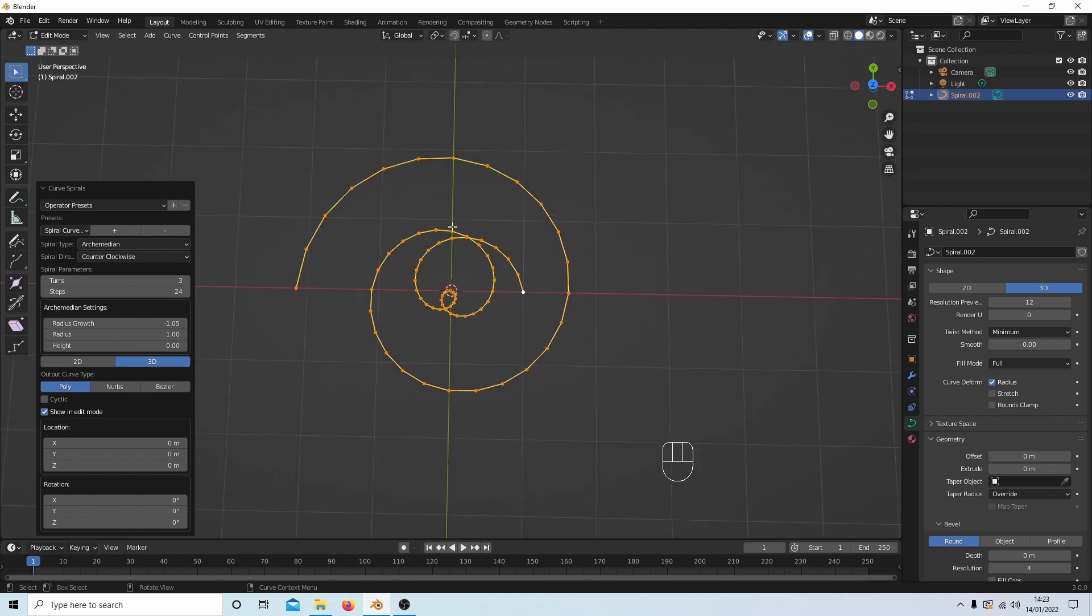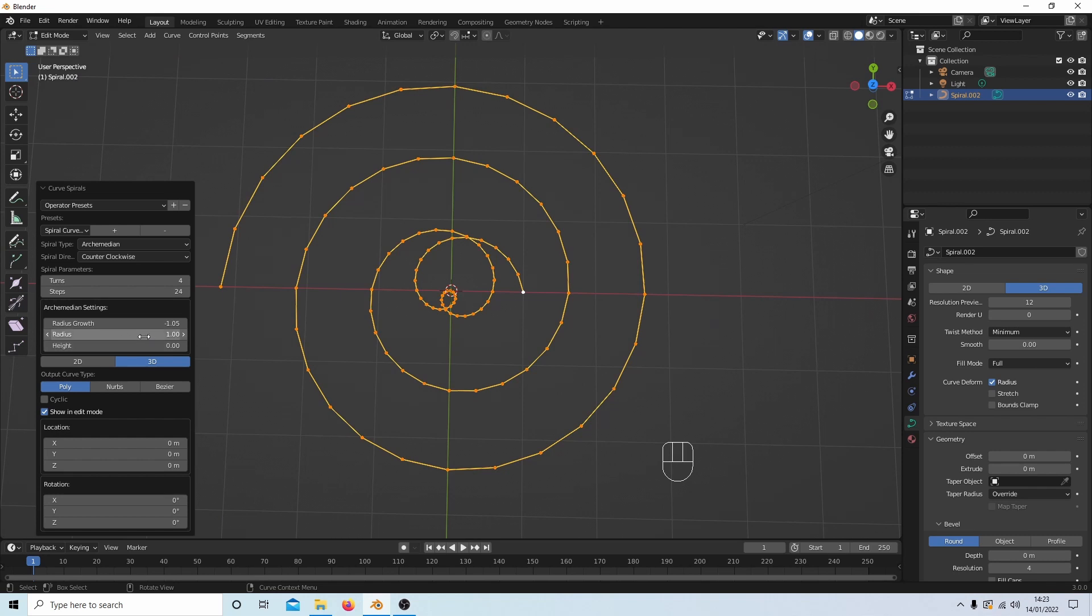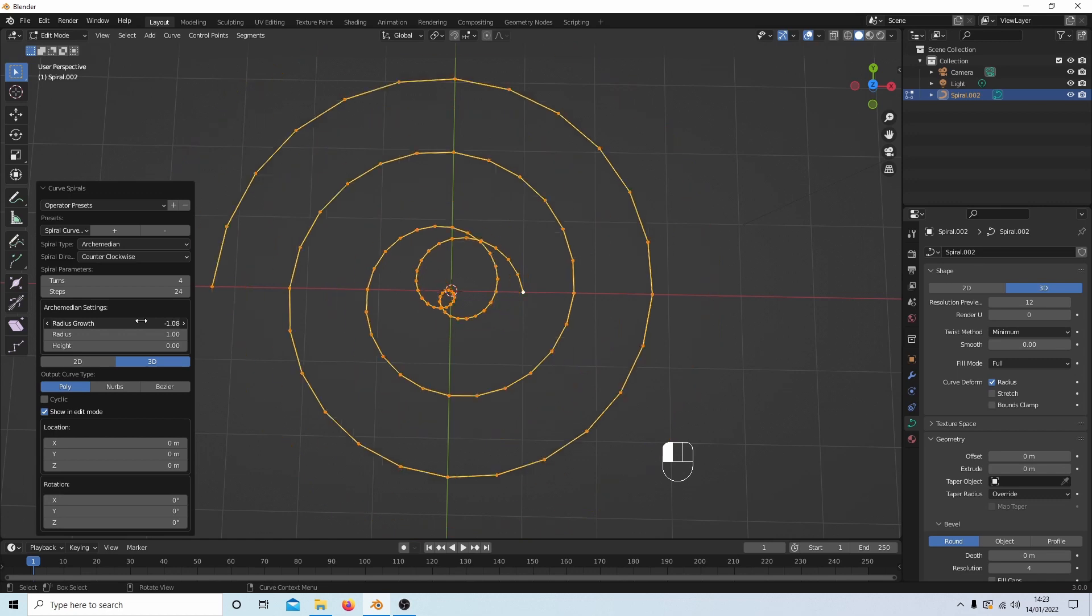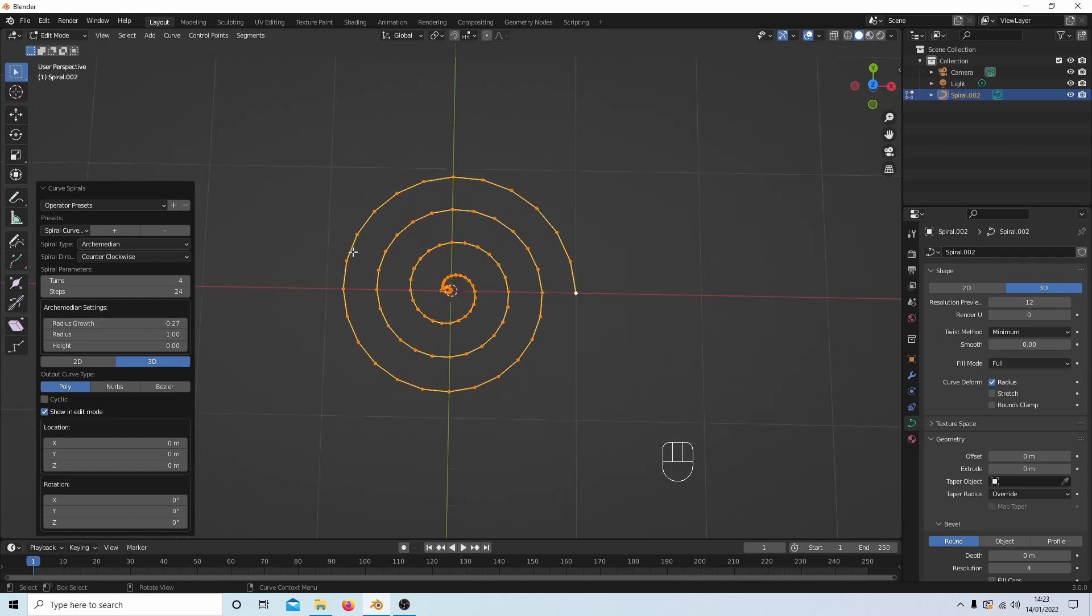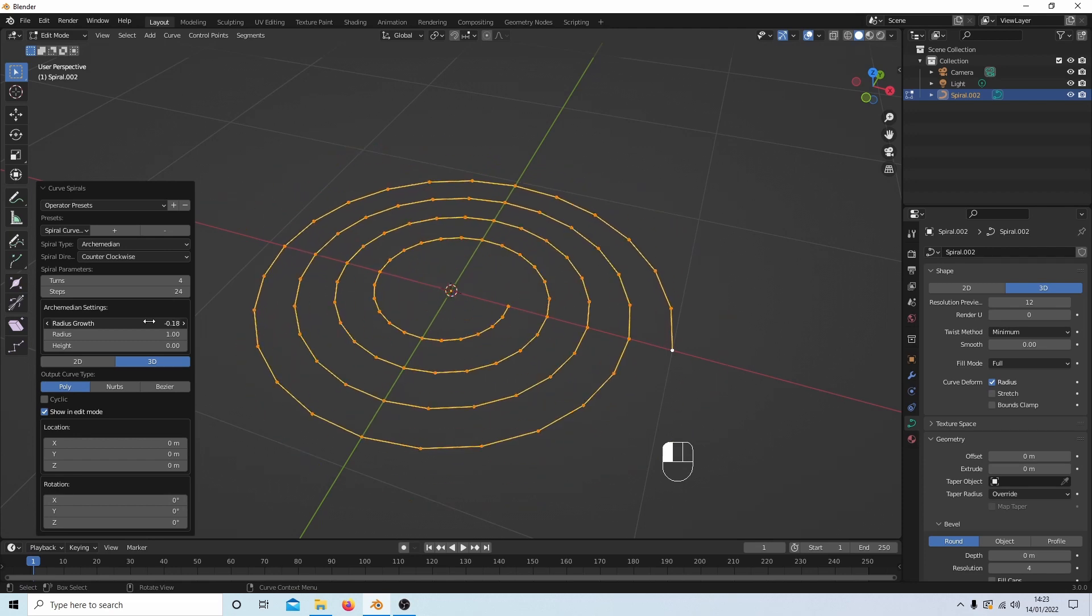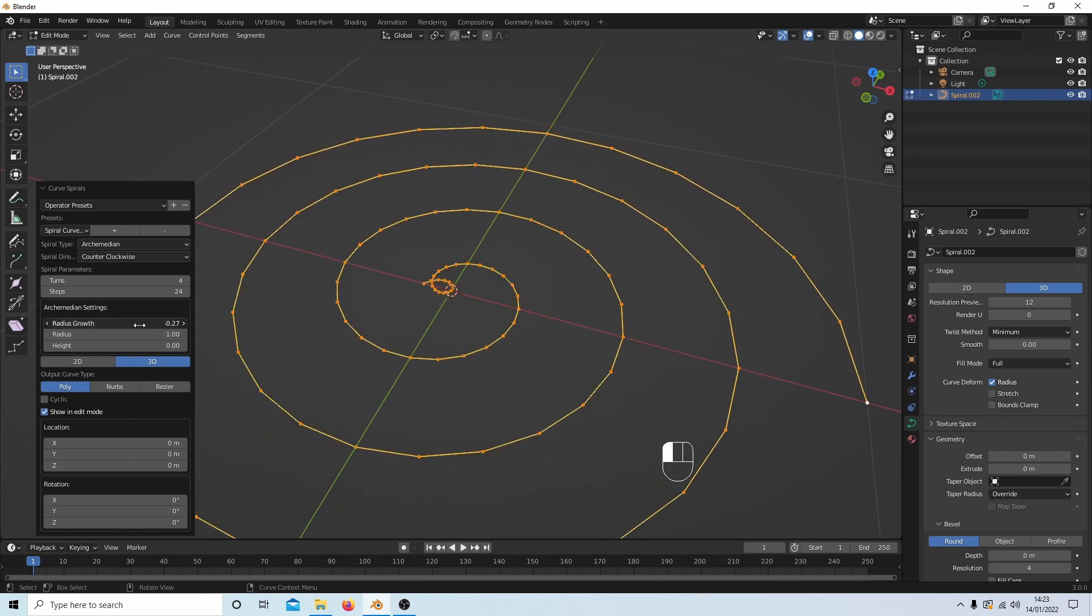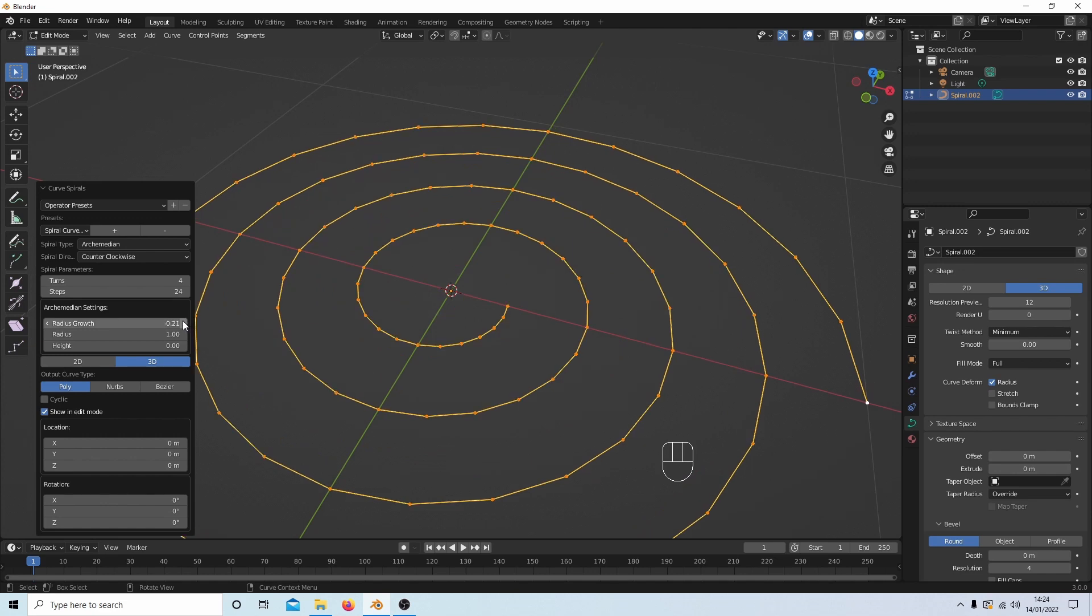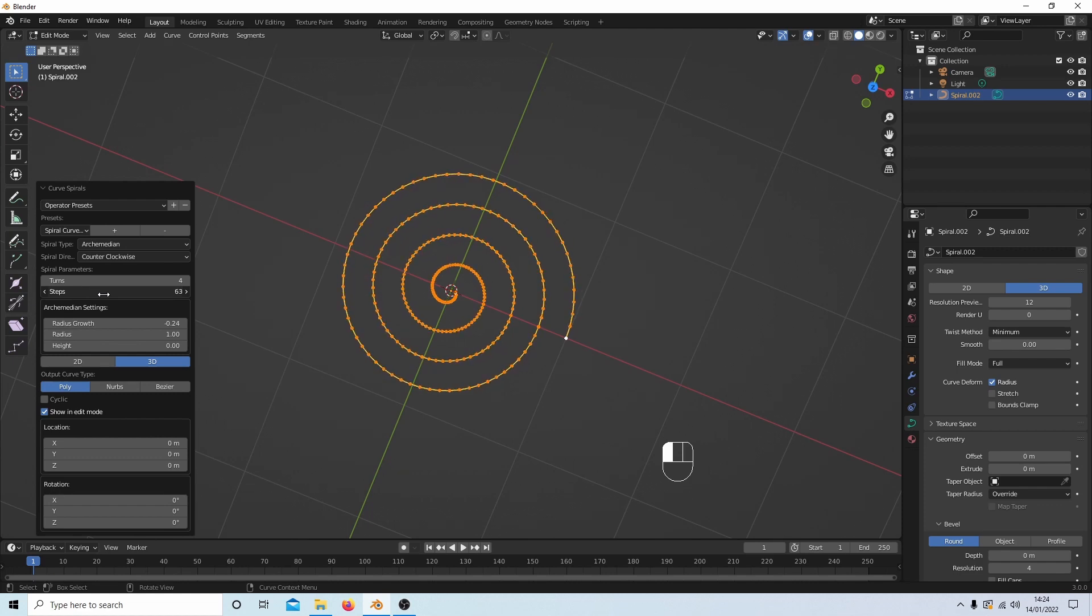Now this can happen. If this happens you might have to change the radius growth. So I'm going to change this. Gone the other direction now. And again it's not perfect. It's very difficult to get it towards the middle. You just have to play around with the radius growth until you're sort of happy. And that's about as good as I can get. Change the steps up again if you want to. Let's go 64 again.